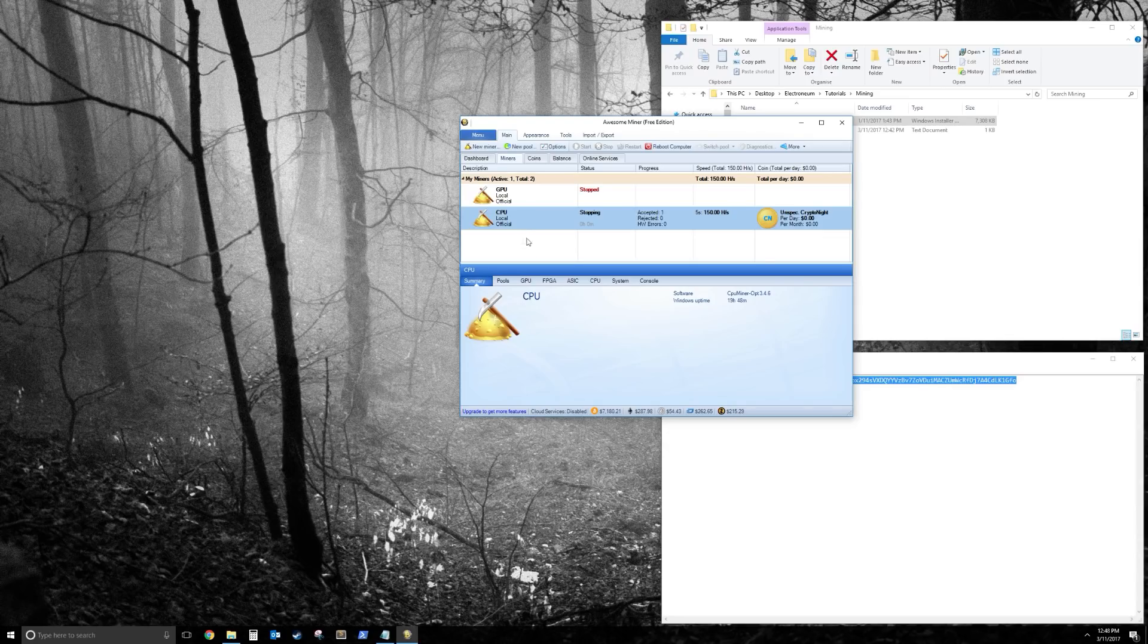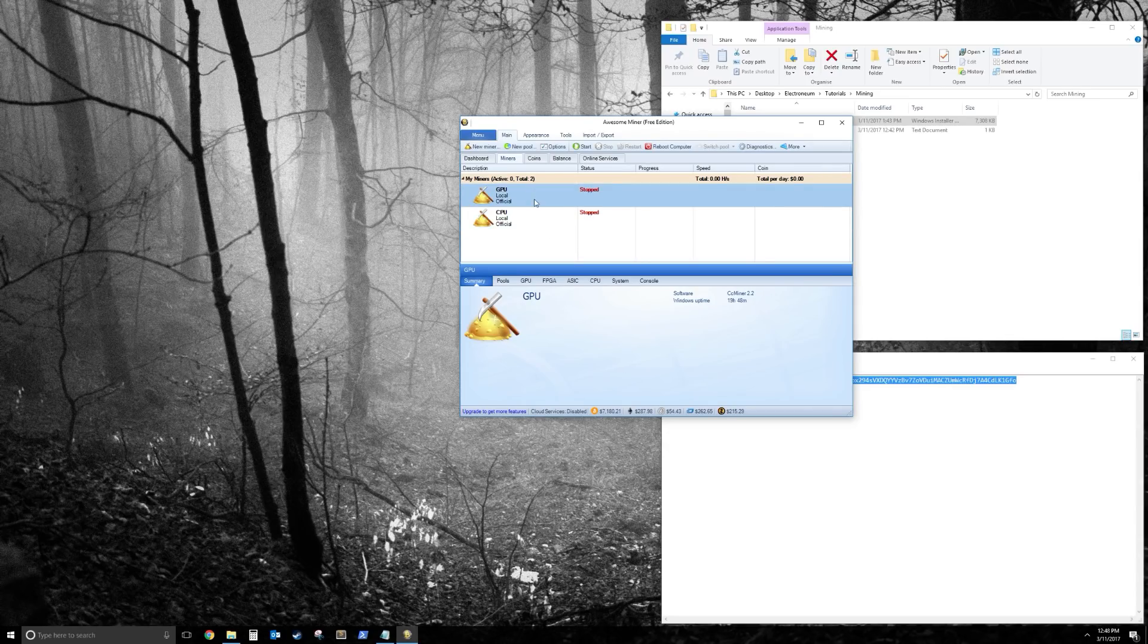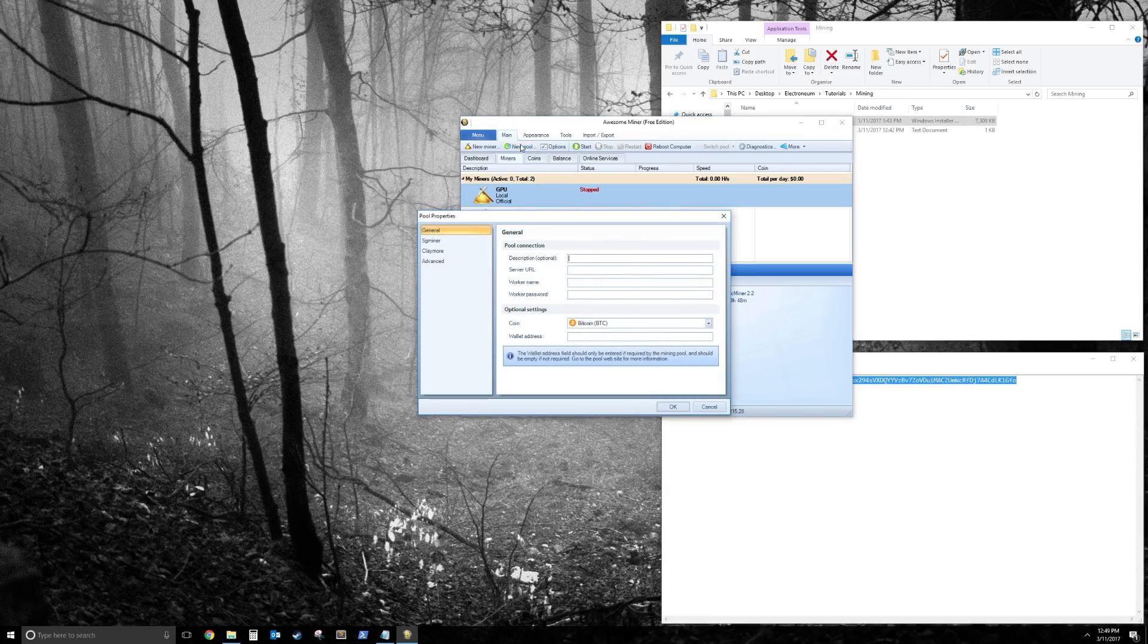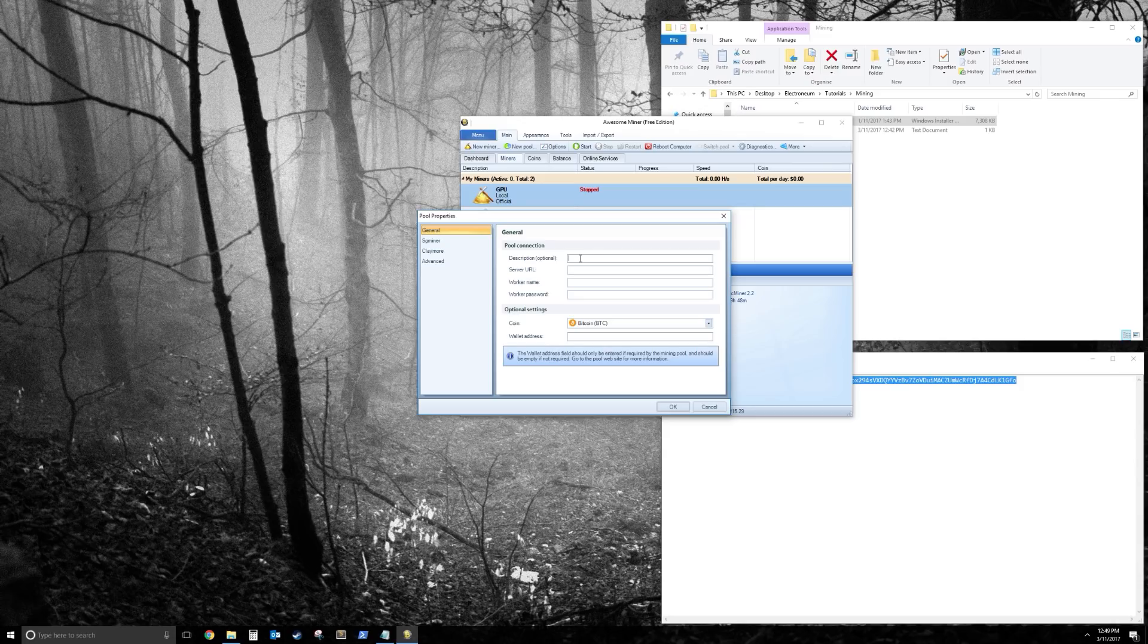So we're going to stop that, and I'm going to show you some basics in Awesome Miner. So if you want to add a new pool, click on New Pool. Put the name of that pool. So let's say, new pool.